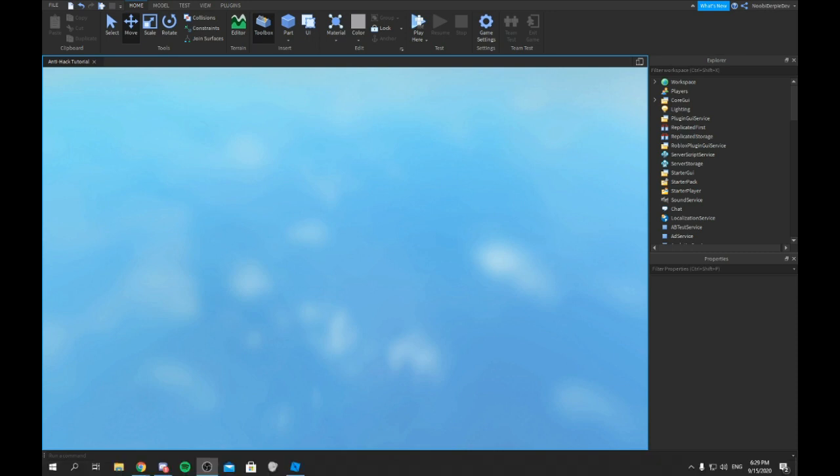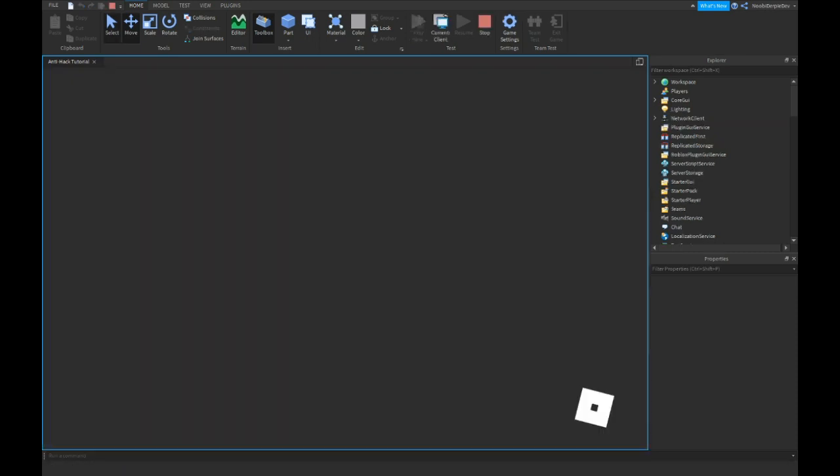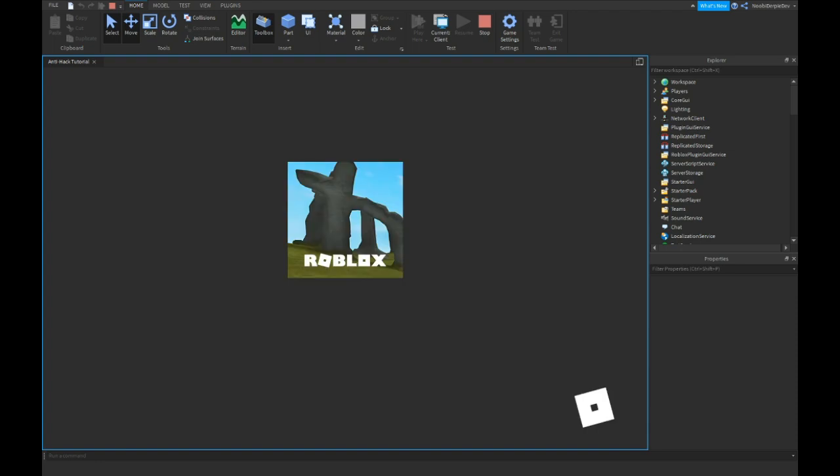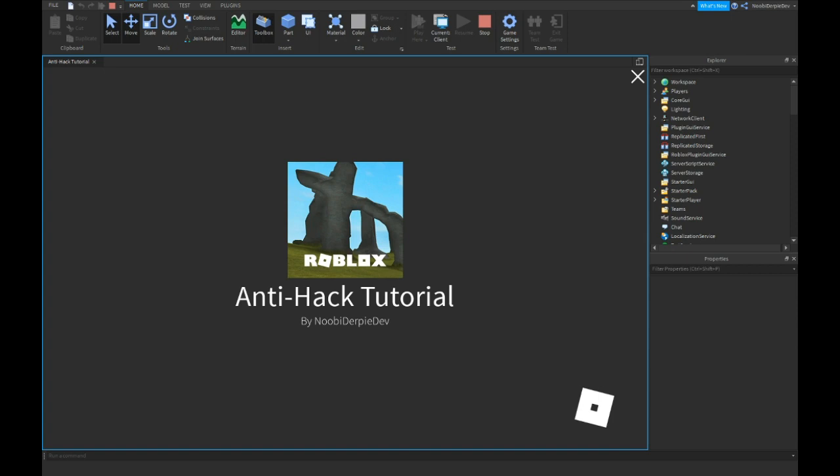This update is amazing because you see there are new items and there are new free models. And these free models don't have any viruses. I can promise you that.